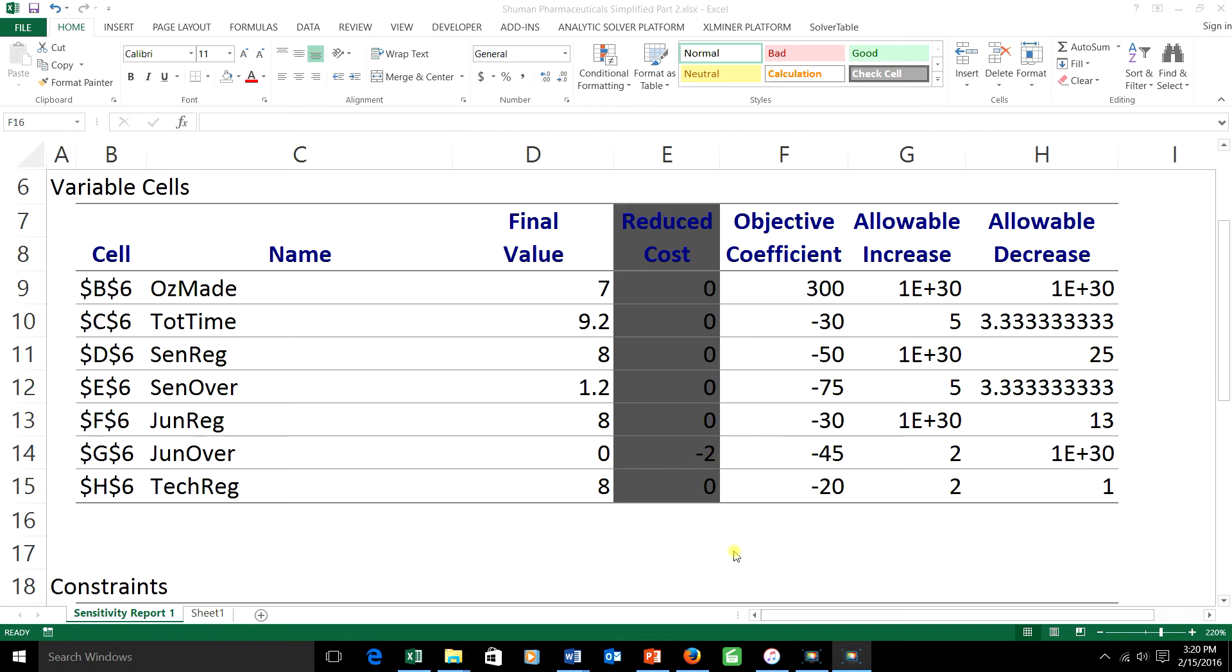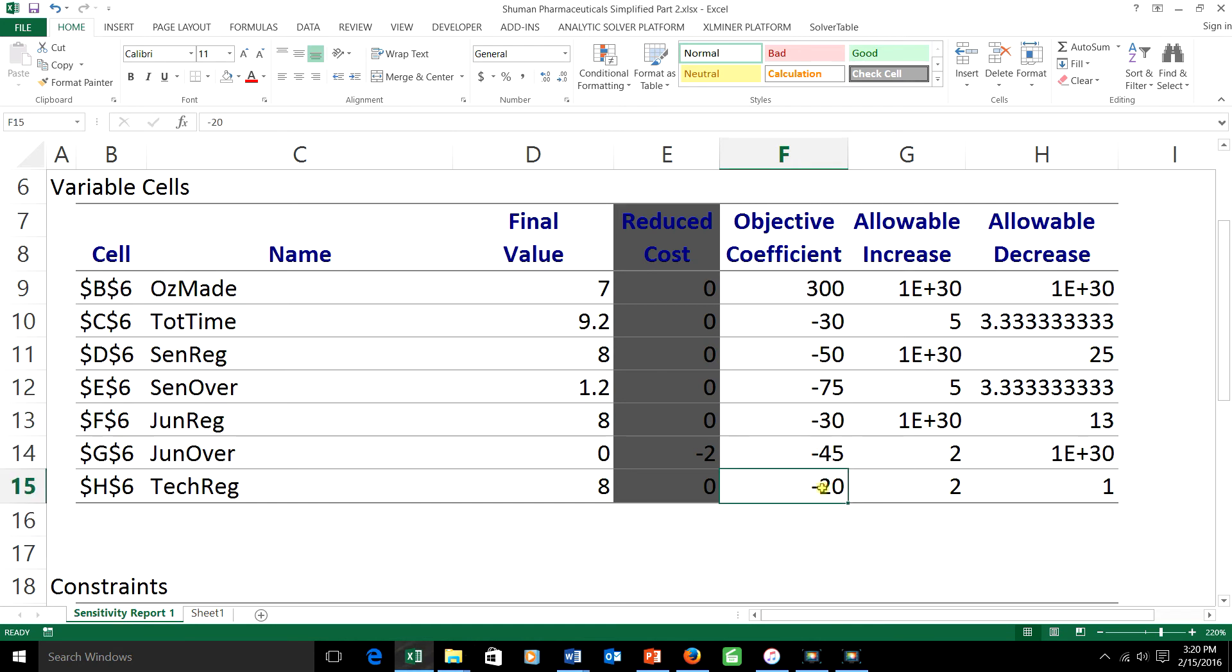Suppose that the lab tech is willing for the good of the company to take a cut in pay to the order of a dollar and a half. The junior chemist is so impressed by this that she says she'll do the same,